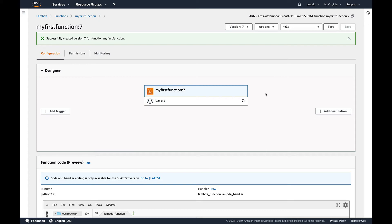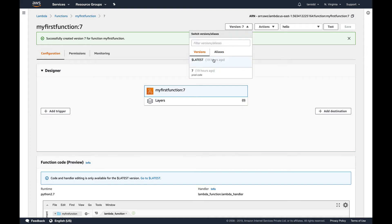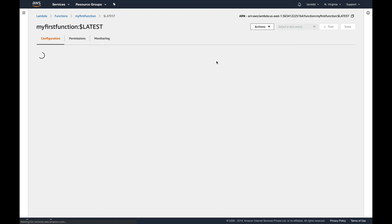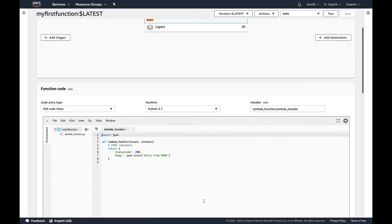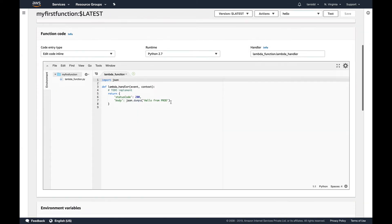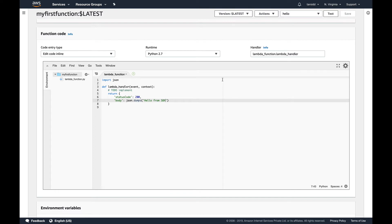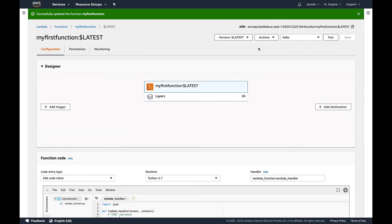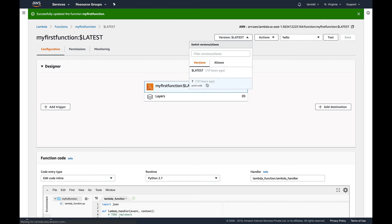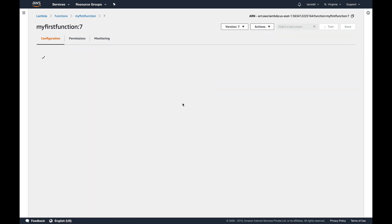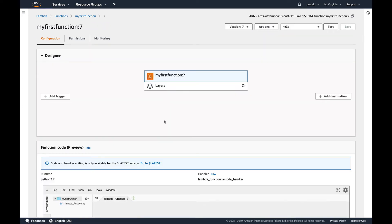And one thing you should know is that you cannot edit the version which you have created. You can only edit the latest, which is available for you. So if you go to latest, you can see I can edit this. Say from sandbox, and save it. Right, so my latest is updated.